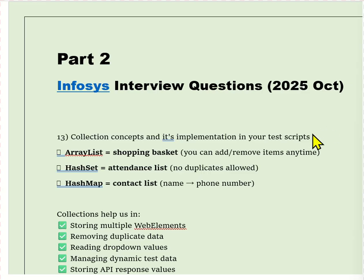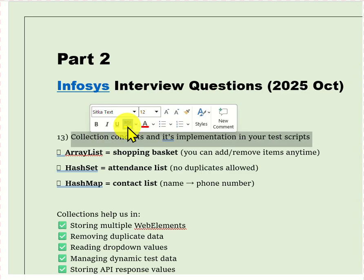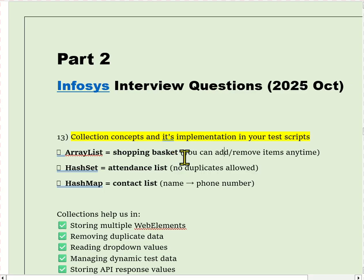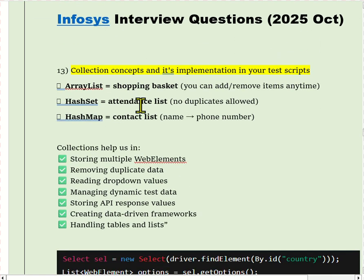Our first question today is: collection concept and its implementation in your script. In Java, collections are reusable data structures that help to store, access, and manipulate groups of objects. In automation, collections are heavily used for handling multiple web elements and managing test data.